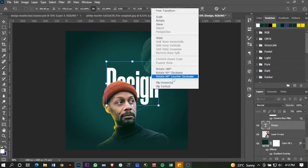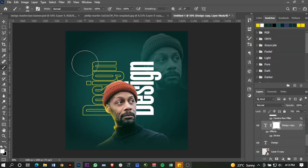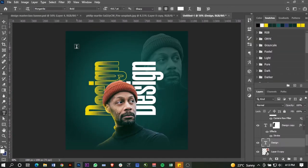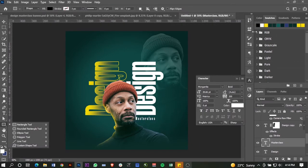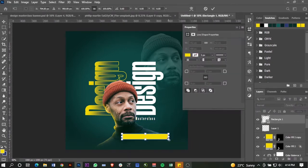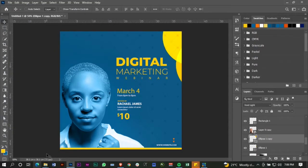In the last video I did a tutorial on how to design an event banner and most of you said I should do another one, so I thought I would listen to you and do another one. Here is how you can come up with something like this in a few easy steps.